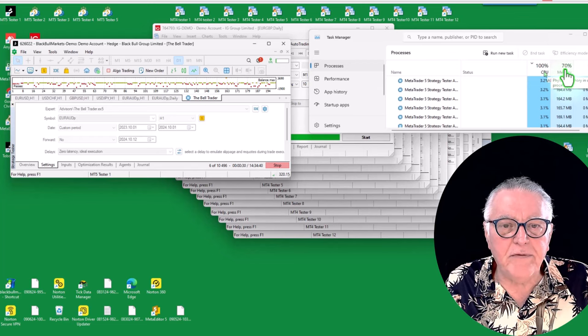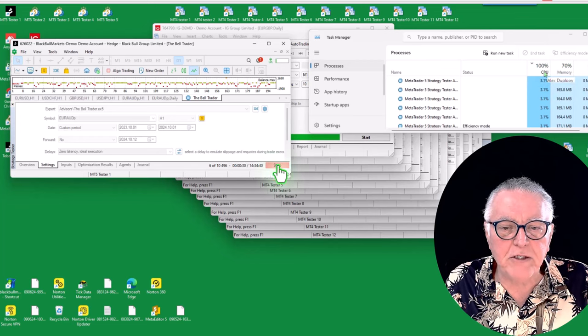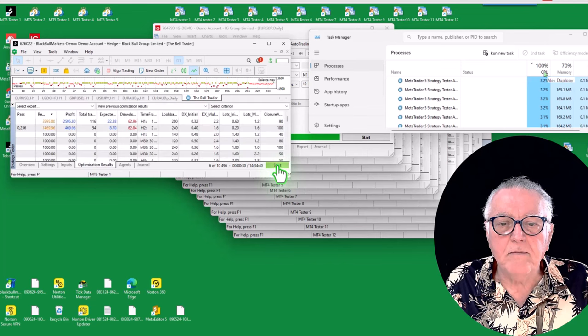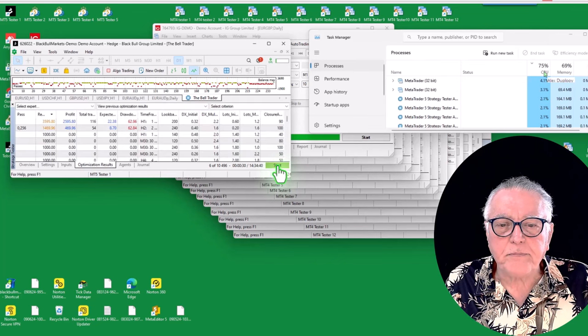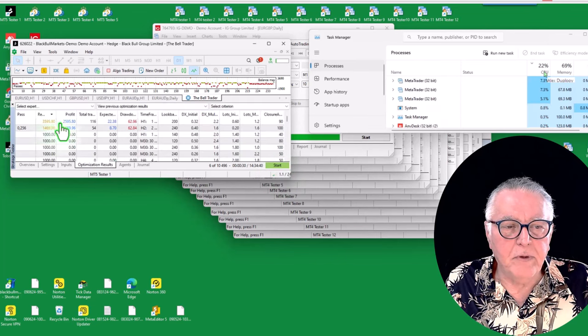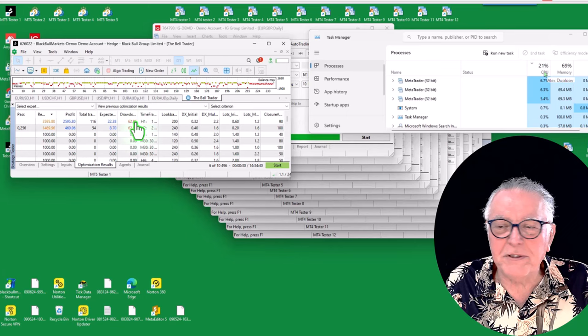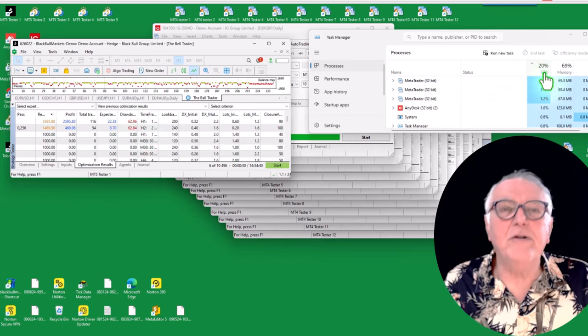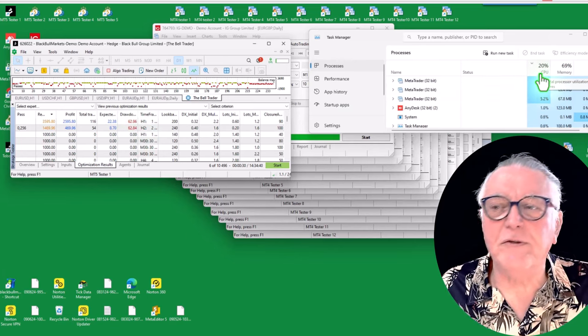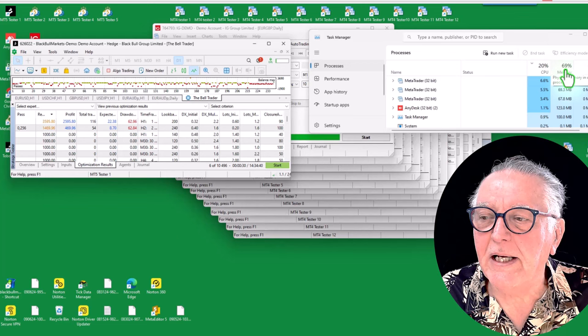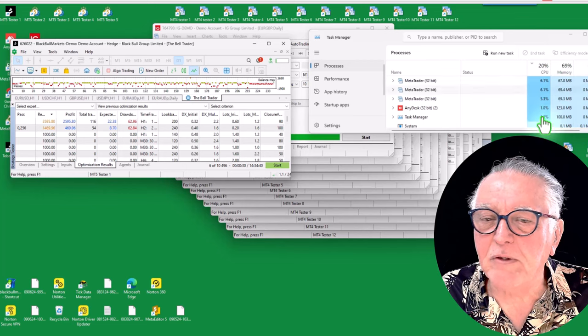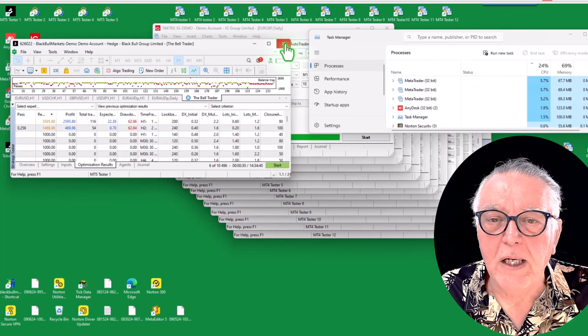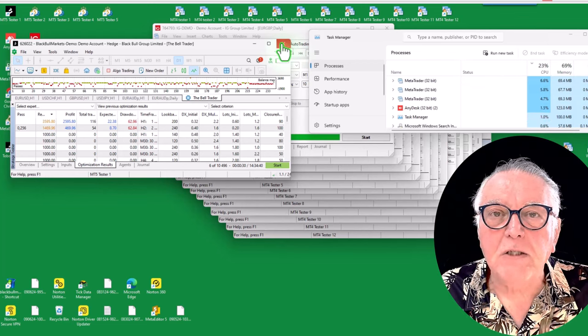So I'm actually going to stop this. Let's stop it. And there's some great results already coming through. And there it drops down to 20 and the memory will soon drop down too.